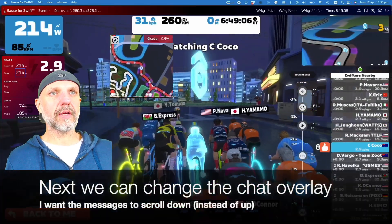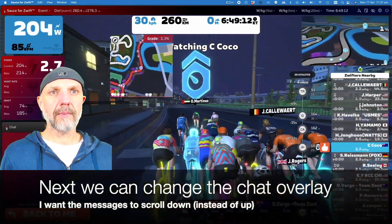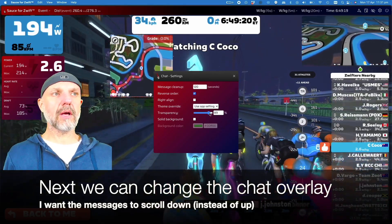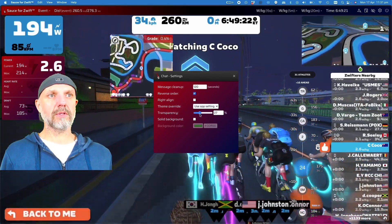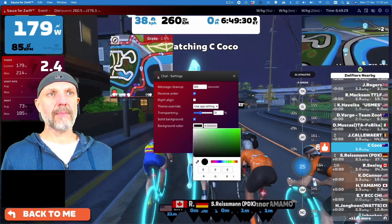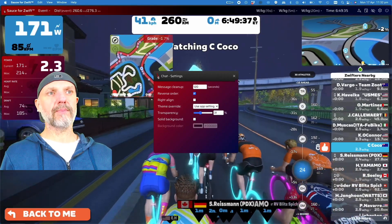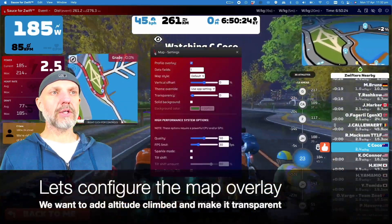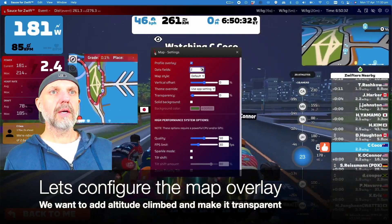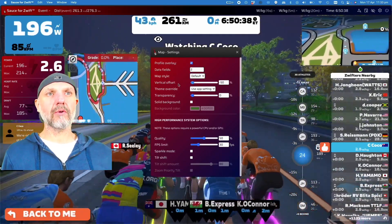Now we'll have a look at the chat overlay - we can change how that works. The chat overlay is awesome, so much better than Zwift's own user interface. We're going to change it so messages appear in reverse order, top-down rather than bottom-up, and of course you can change the look and feel of all these overlays individually.